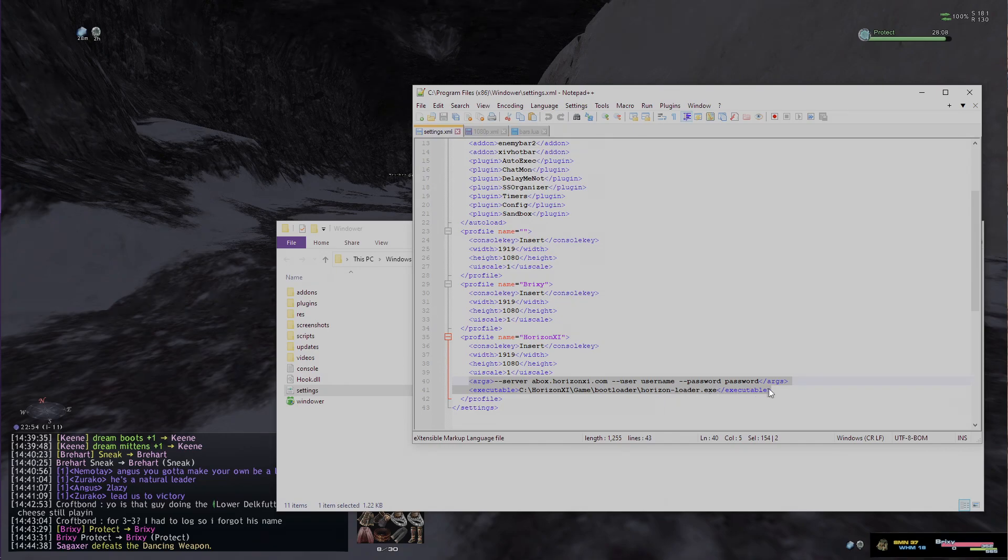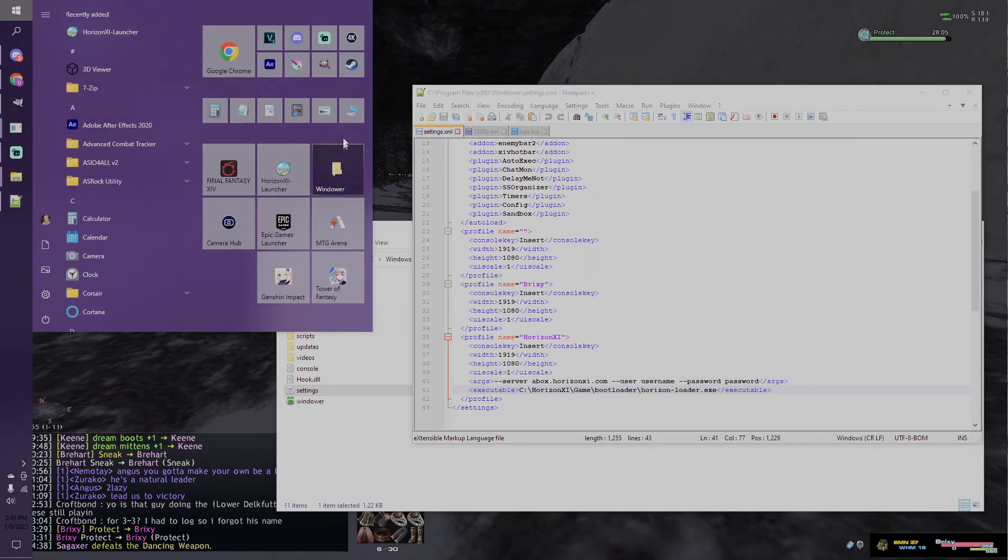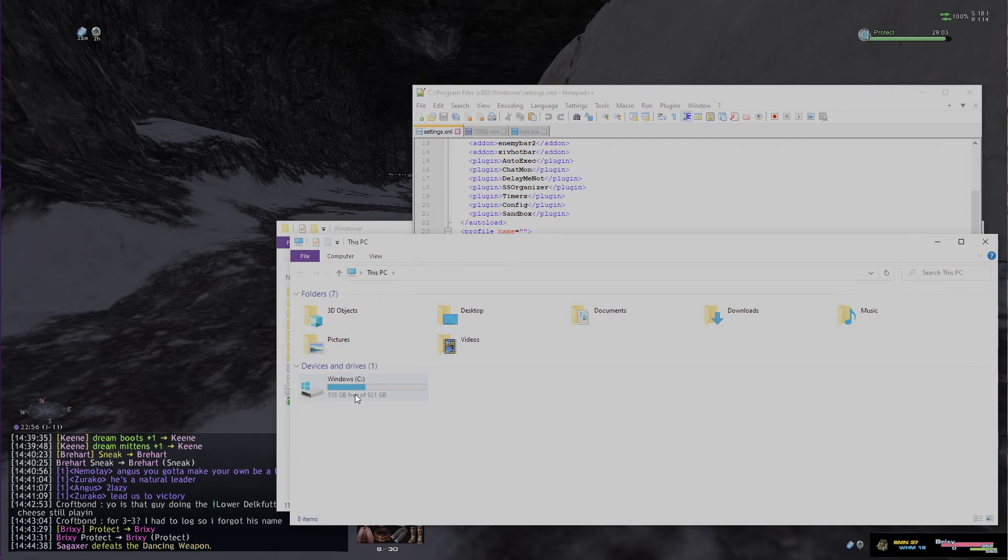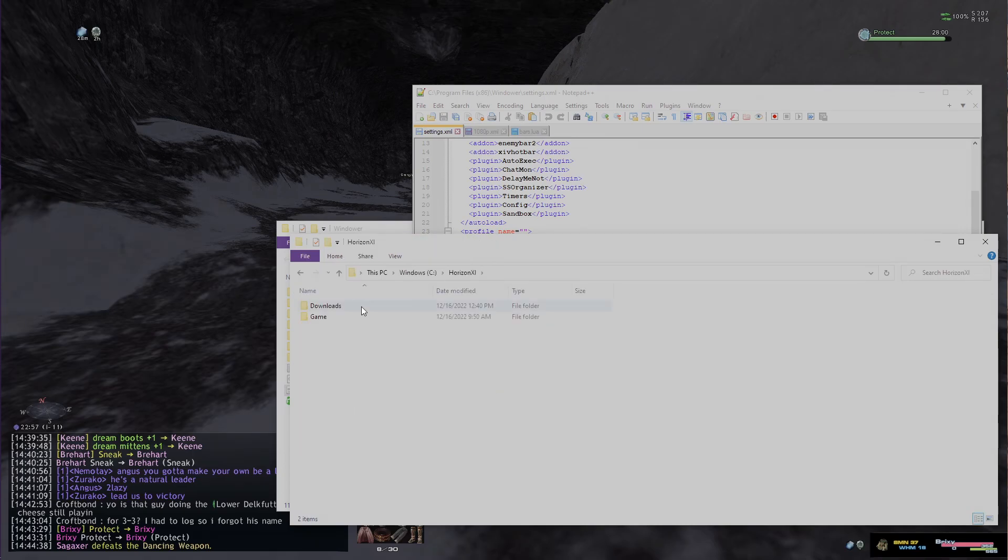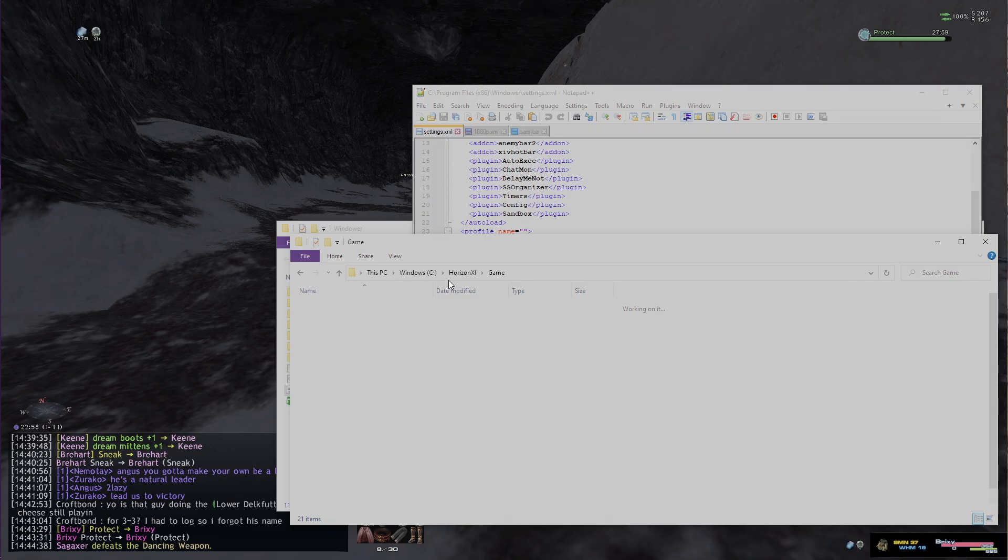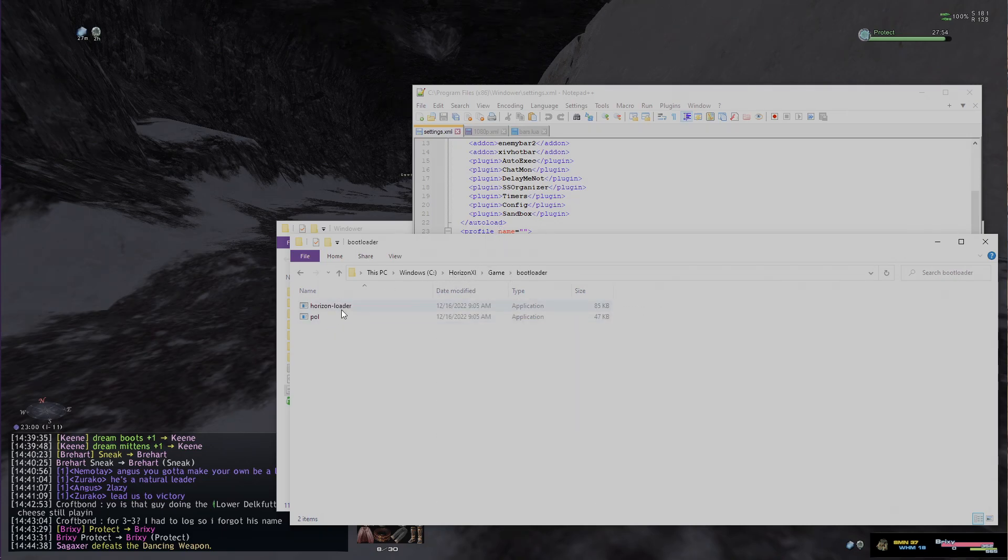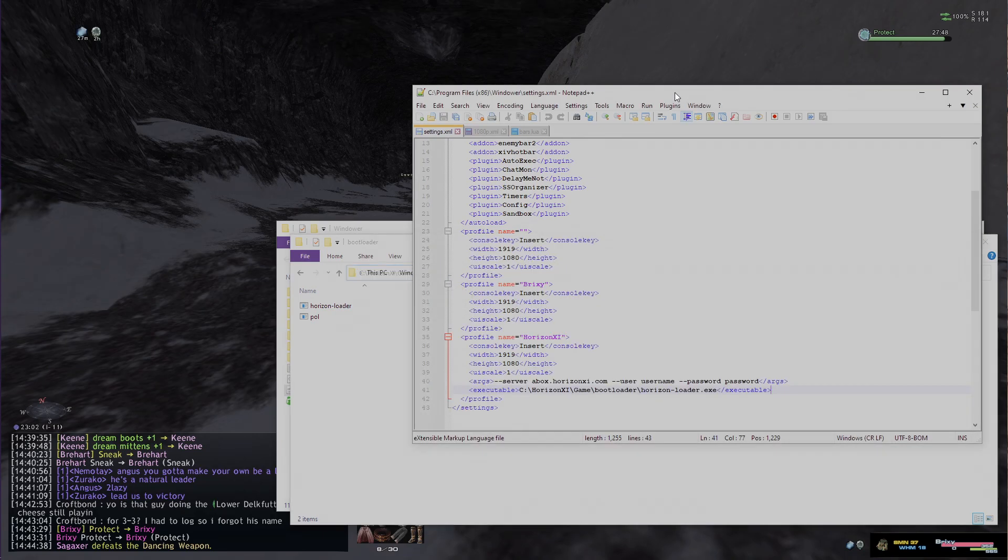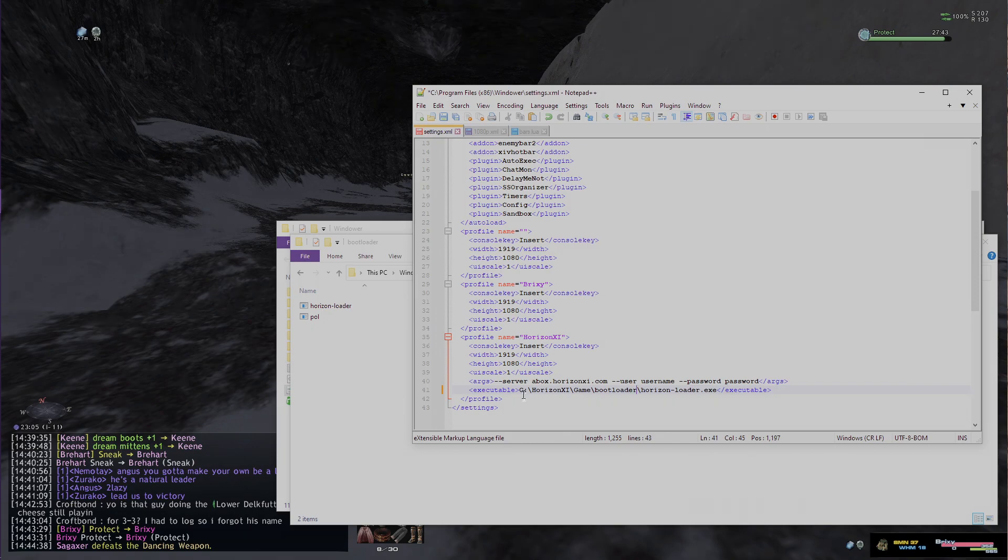To find that, you can actually go back to wherever your Horizons is. So I can go to Horizon game bootloader, and you can see here's the Horizon loader. So you can just take this whole thing, you can copy it, and then go back and put it here. So that's how you get the executable.